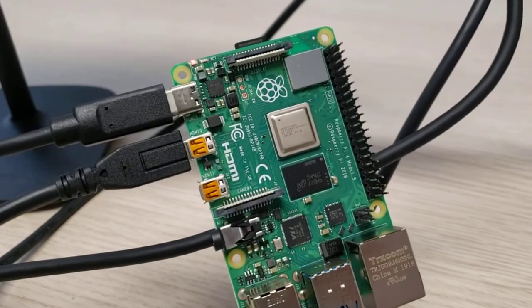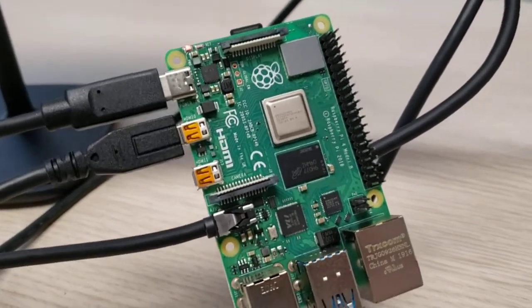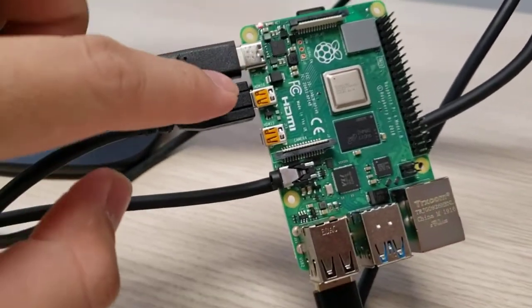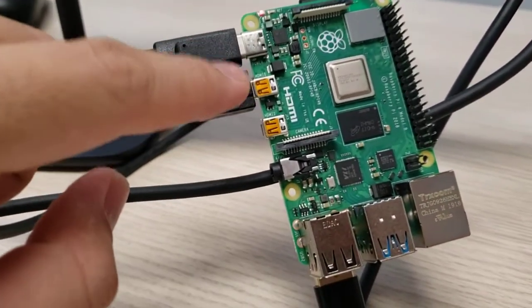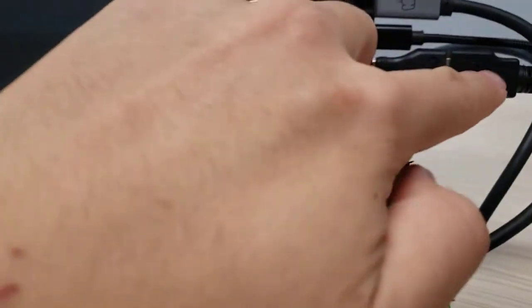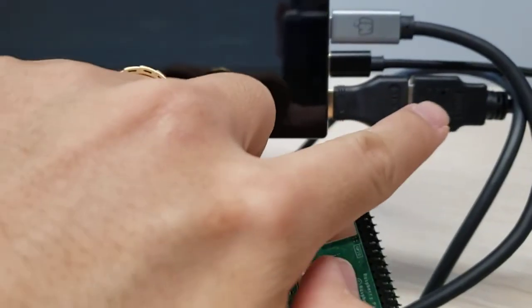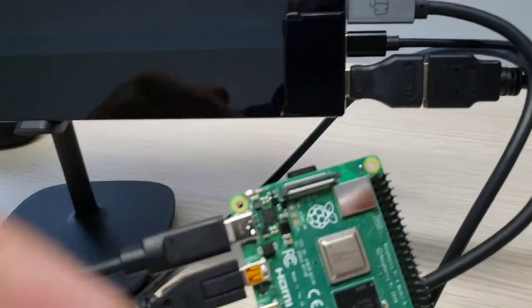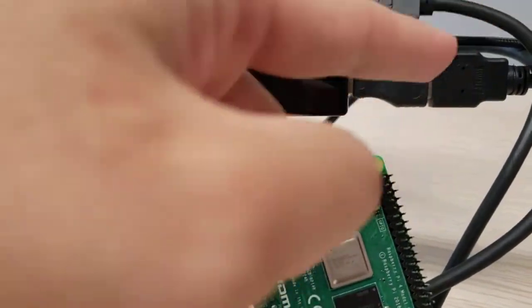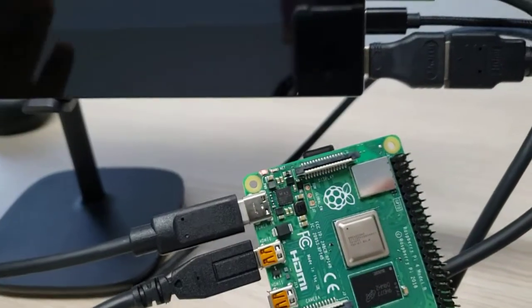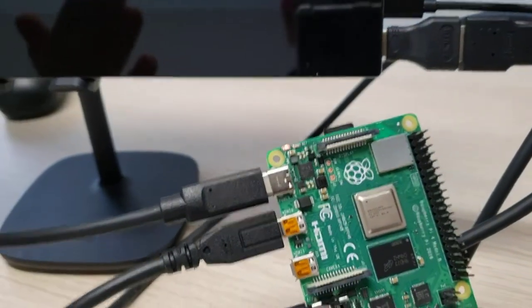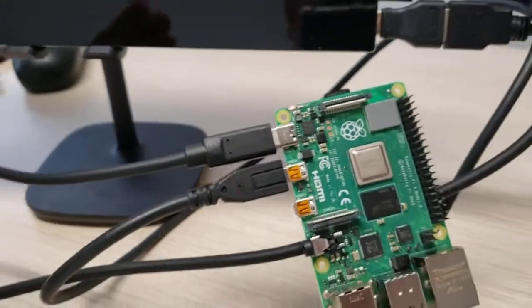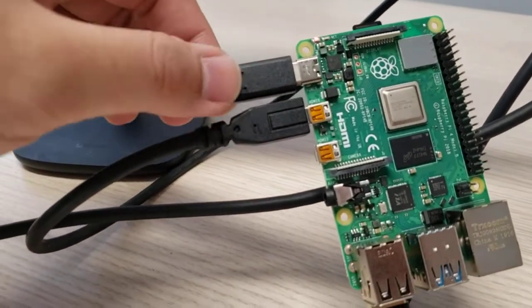This is Pi Model B and we need a micro HDMI to HDMI cable. If you can get a micro HDMI to mini HDMI cable that would be perfect, but I don't think that's easy to find.